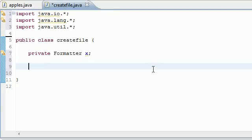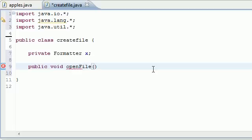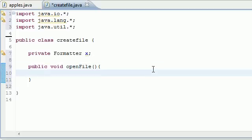To pretty much create and open a file, let's go ahead and put public void and just name it openFile. You can name it whatever you want, it doesn't take any parameters because it's just going to open a file.